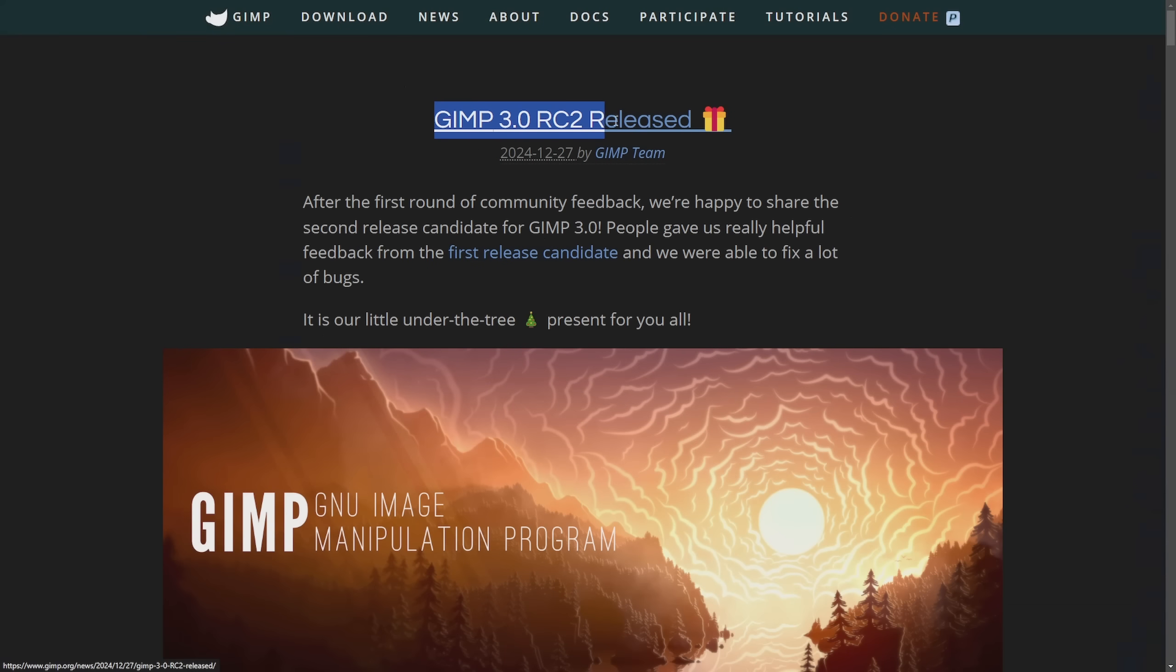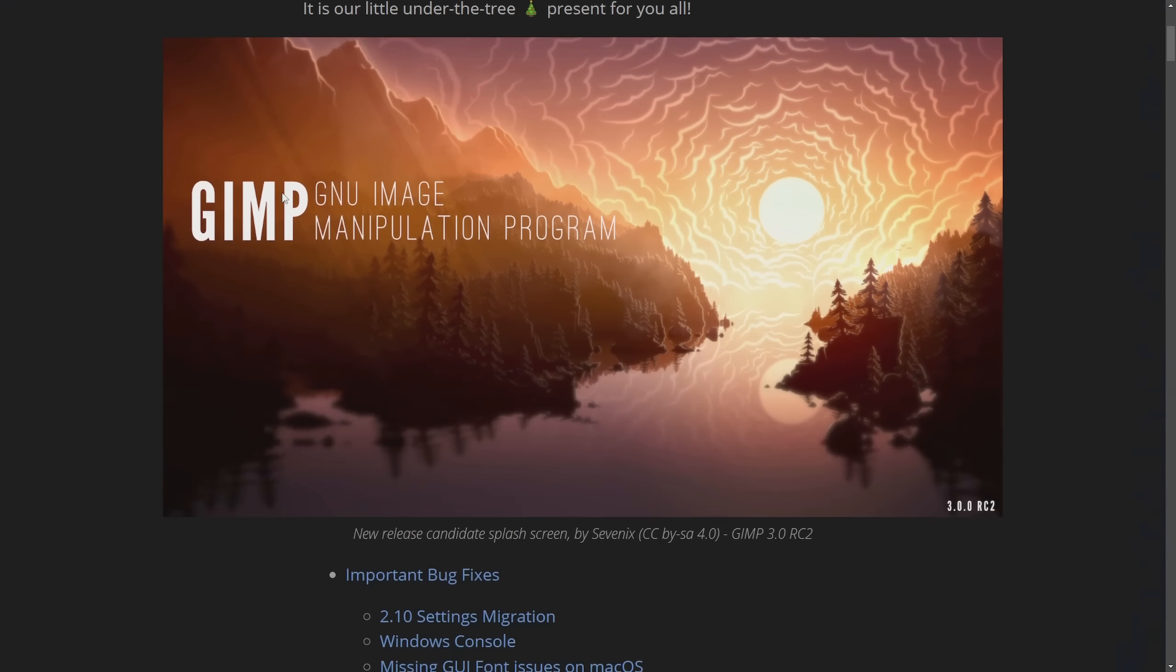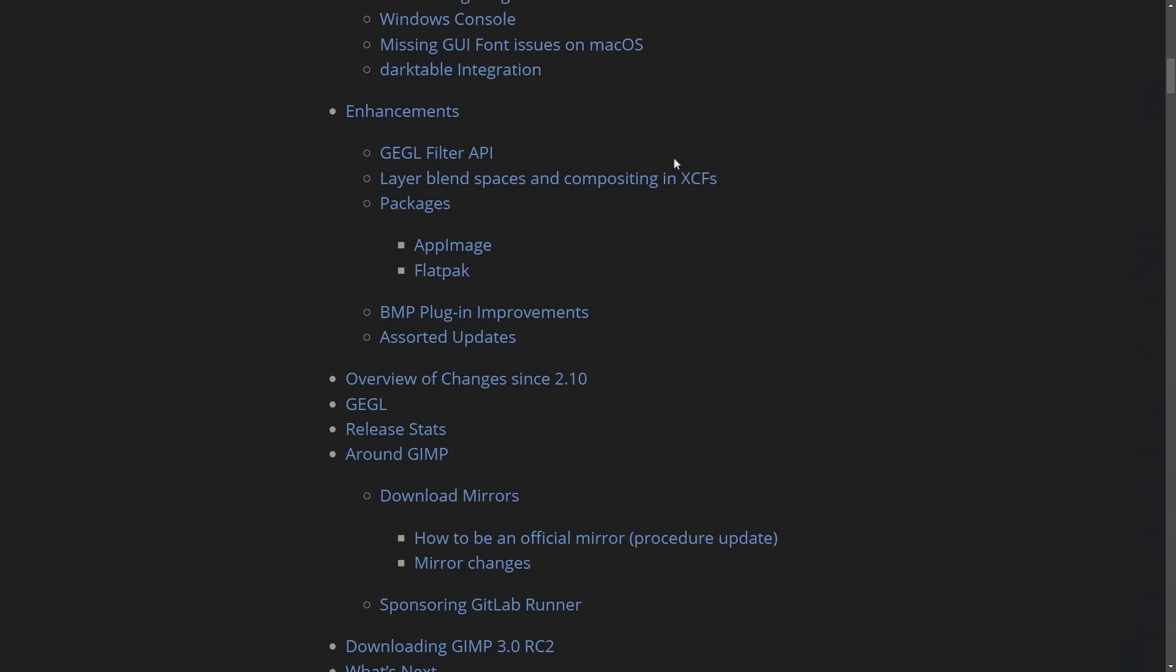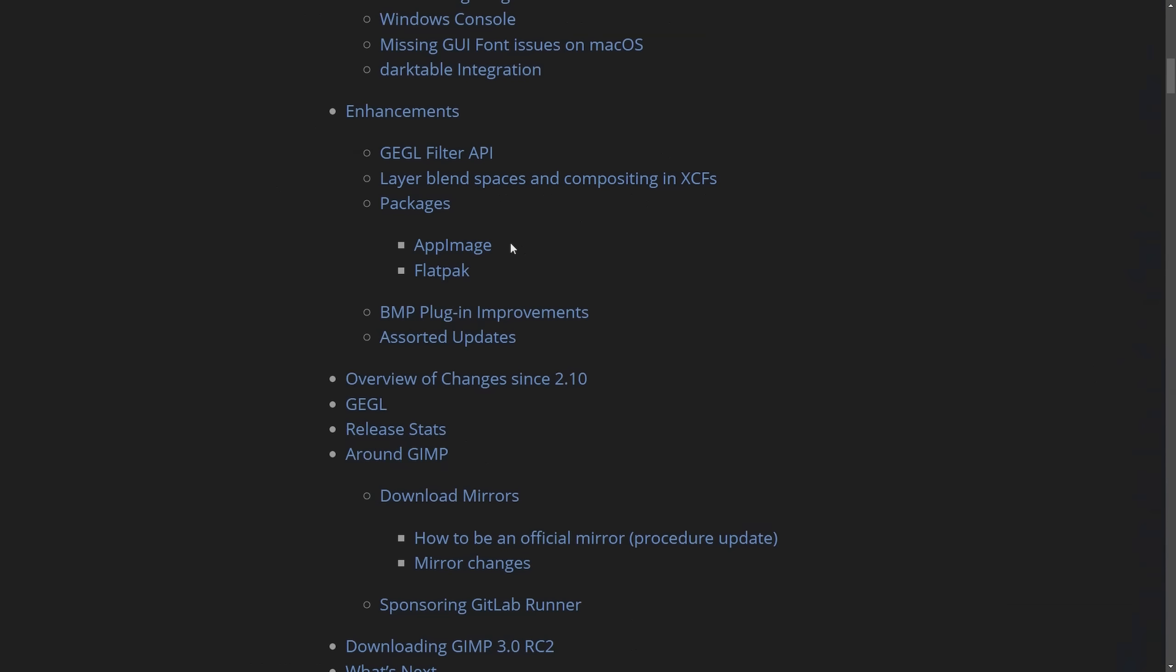To another exciting mention, GIMP 3.0 RC2 was released. It only took about 20 years to finally get GIMP 3.0, but now we're seeing RC release candidate numbers go up and up. The new candidate receives important bug fixes, including updates to the settings migration, Windows console, missing GUI font issues on macOS, and dark table integration. Enhancements include GEGL filter API, layer blend spaces and compositing in XCFs, extra packages including AppImage and Flatpak, BMP plugin improvements, and other assorted updates.